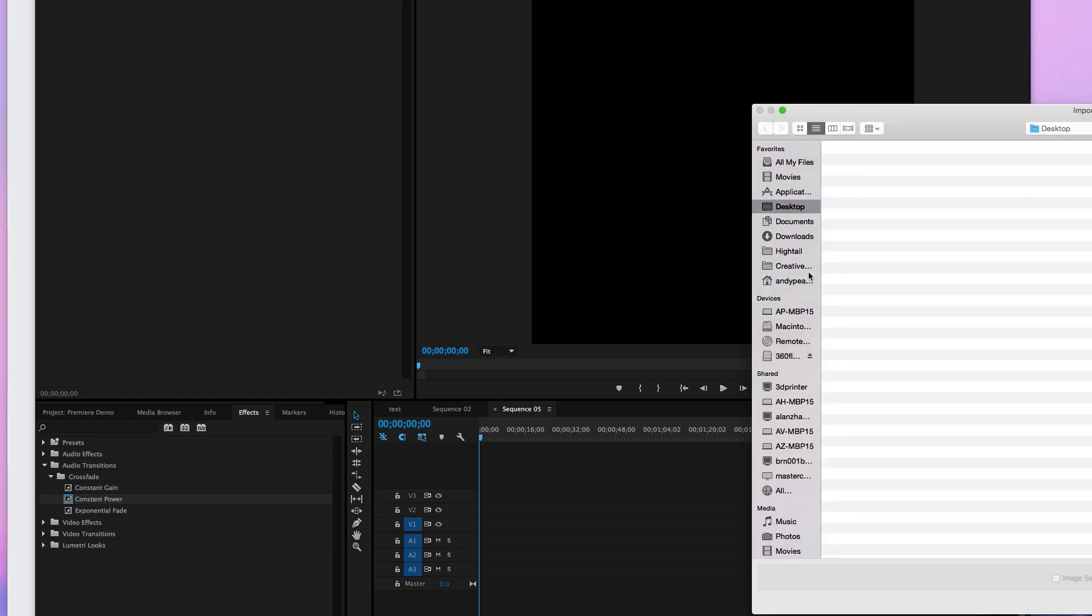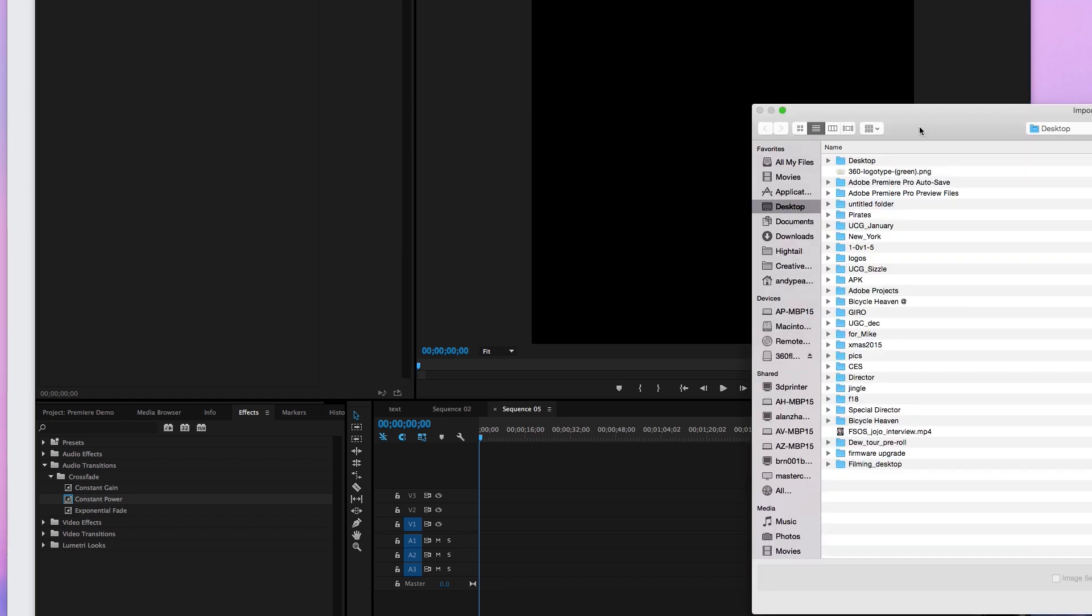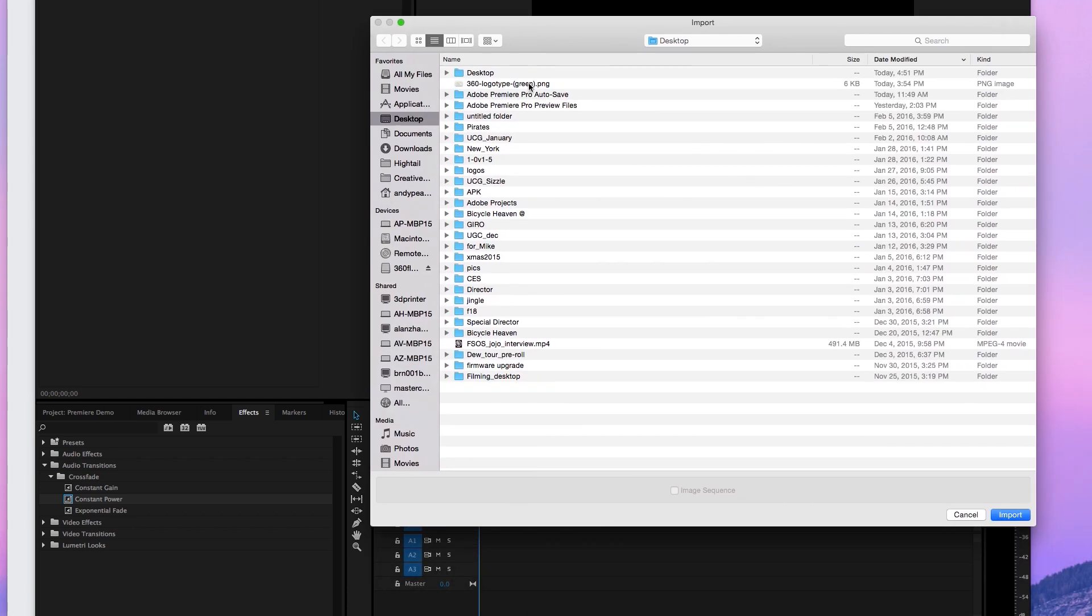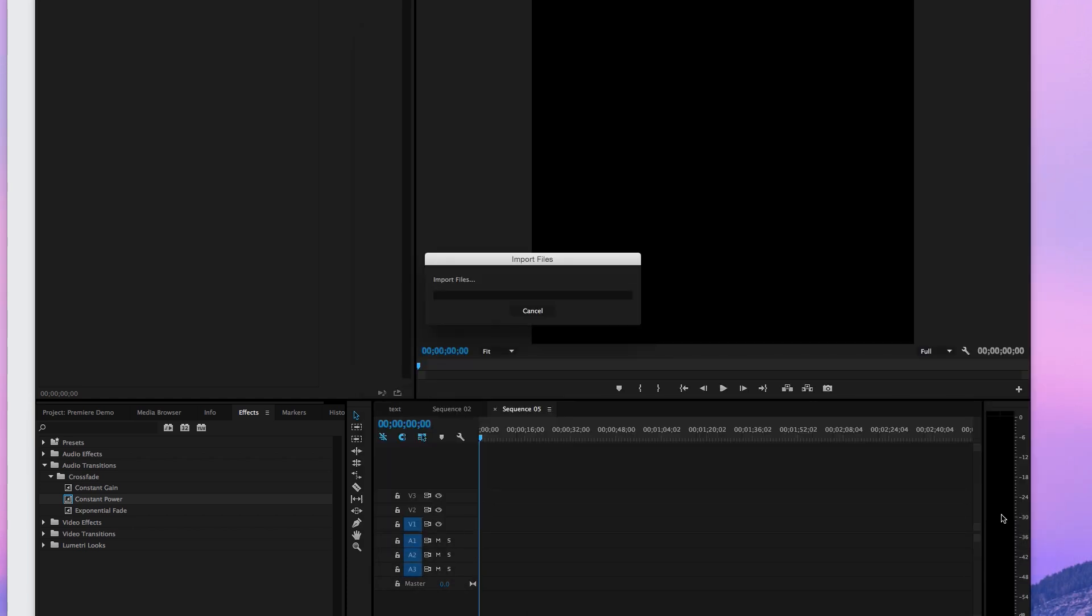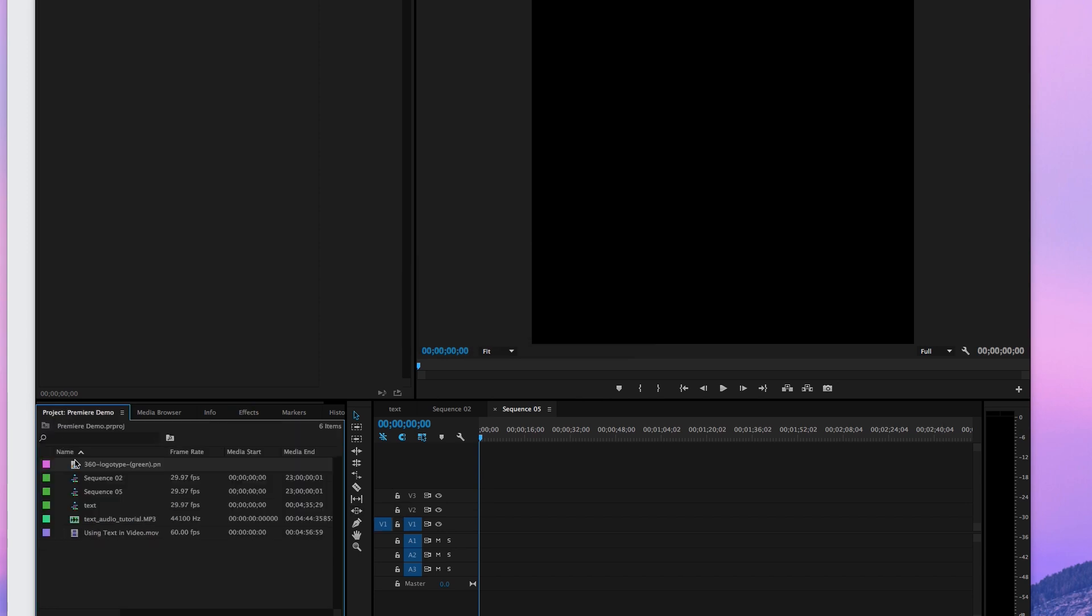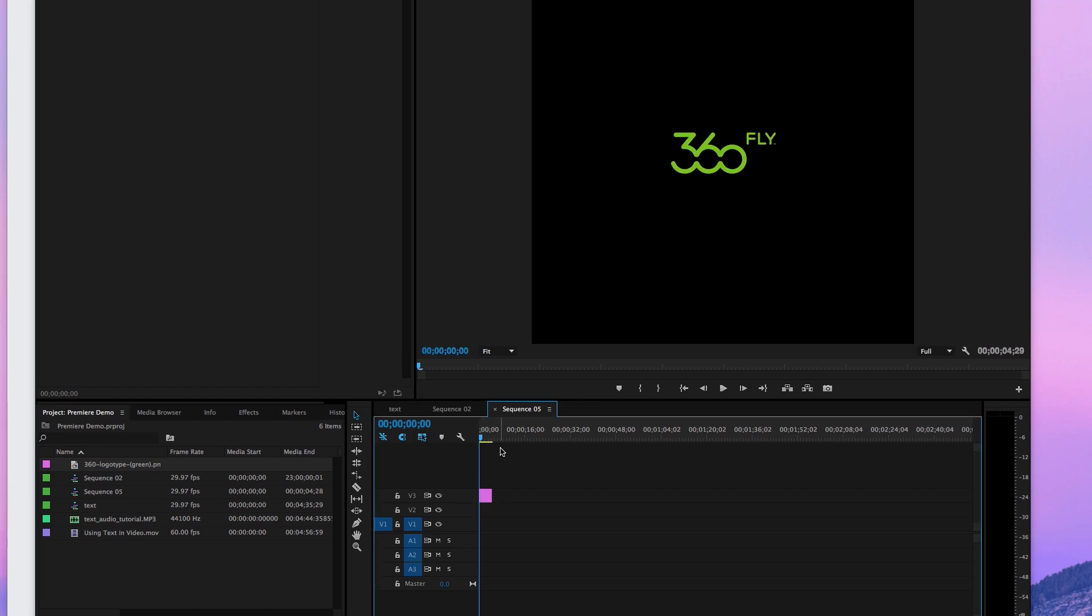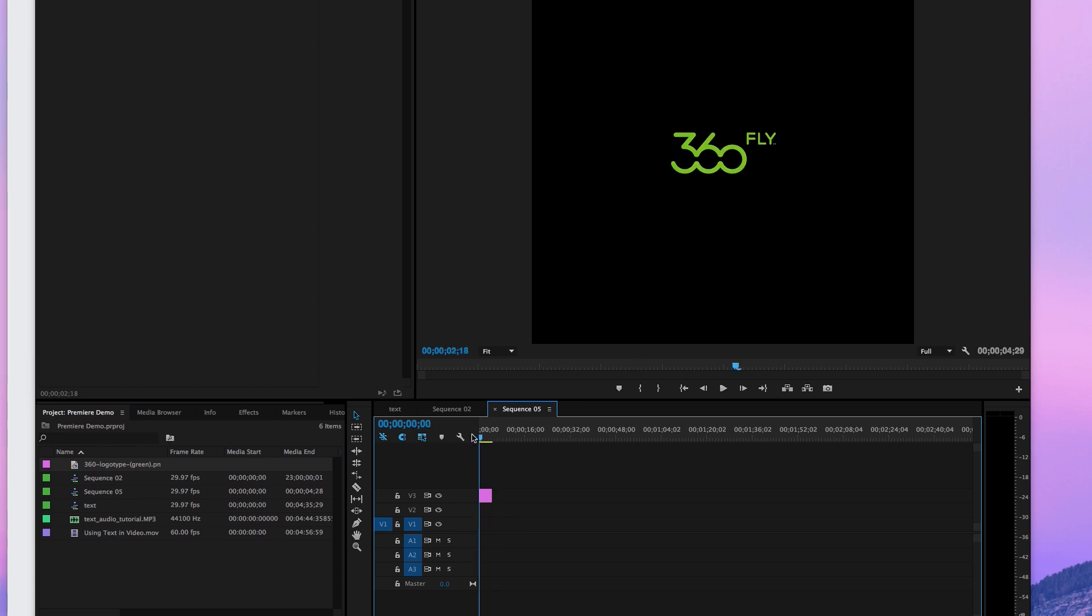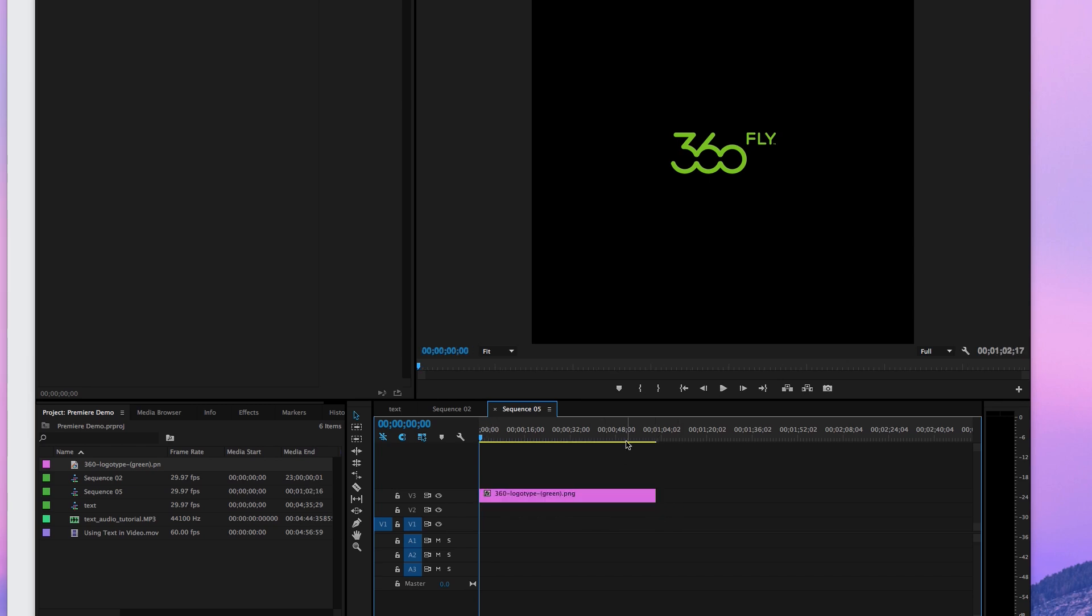I'm going to import my logo. Grab that logo, put it on the timeline. It shows up right in the center. That's exactly where you want it to be. And it's probably a pretty good size. You can adjust it based on whatever you want. I'm going to make this about a minute long.